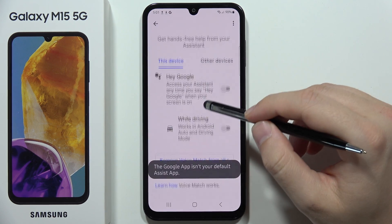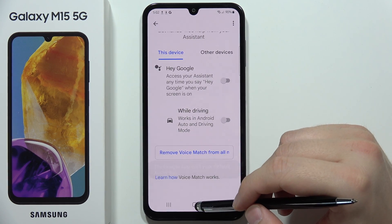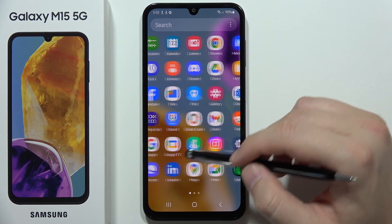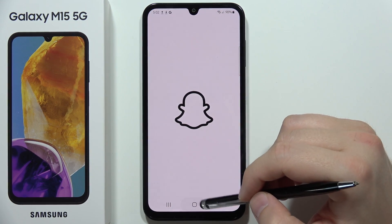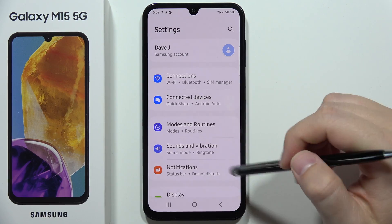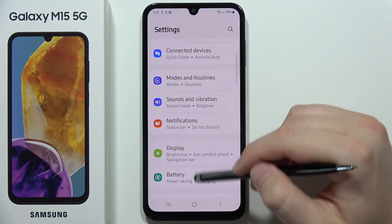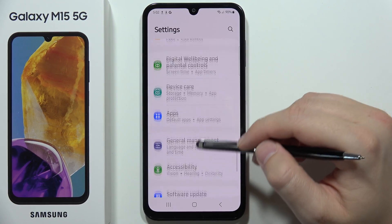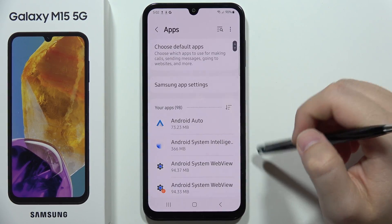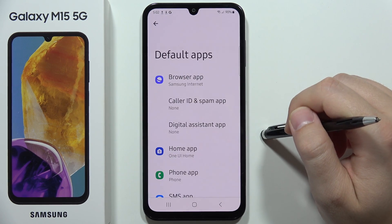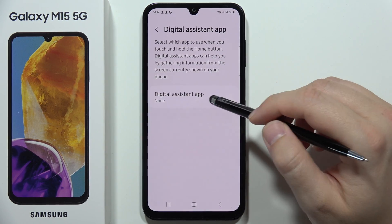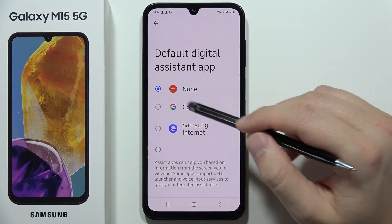If it doesn't work for some reason, just go back and open Settings. Now you will have to scroll down again and open Apps, select Choose Default Apps, and from the Digital Assistant select Google Assistant.